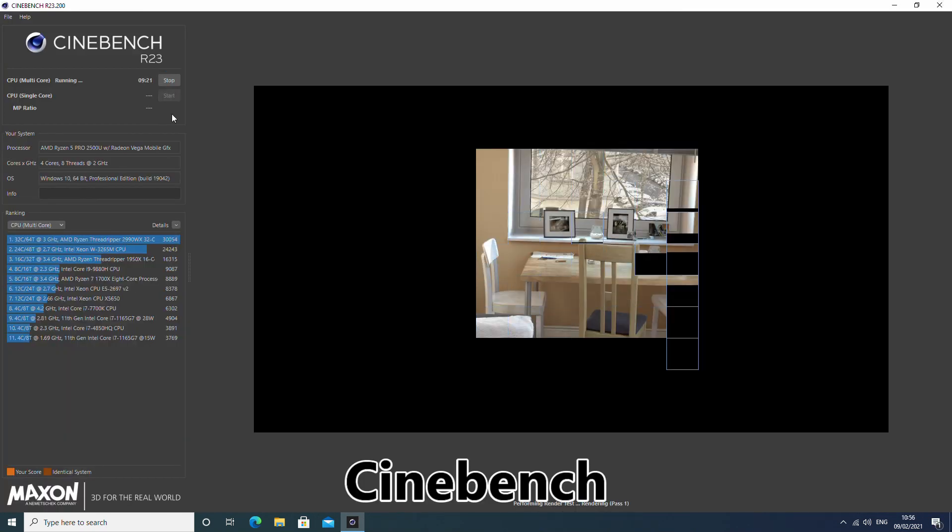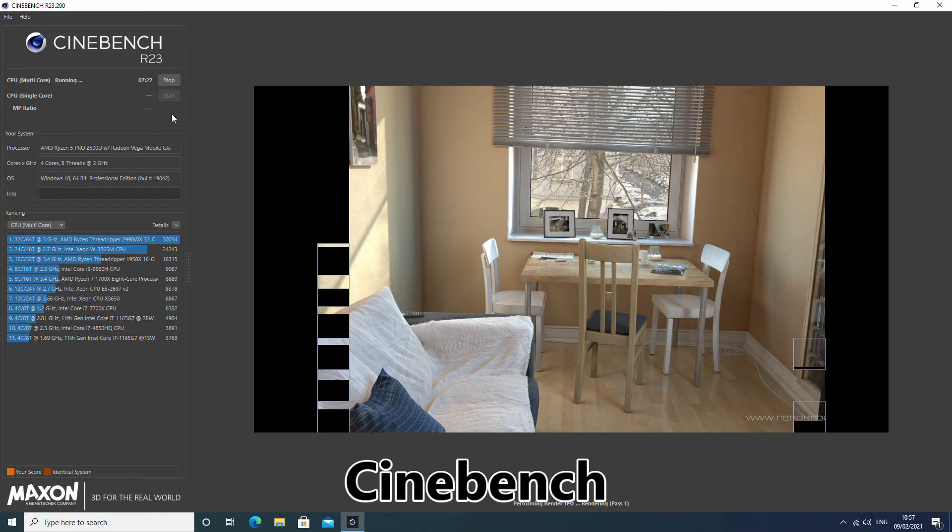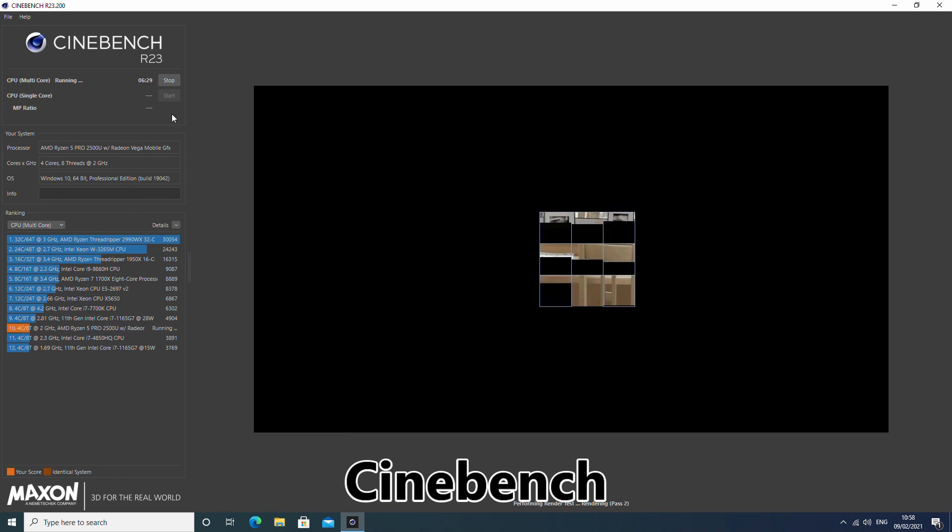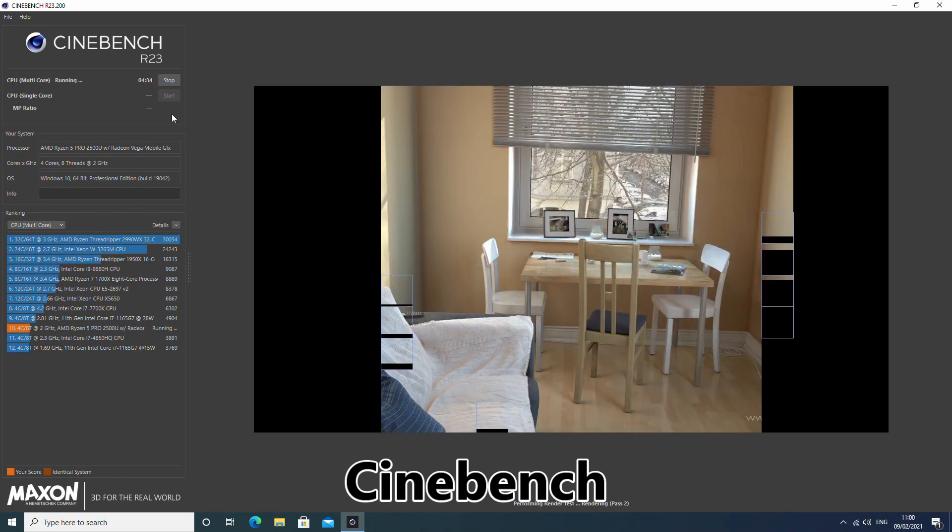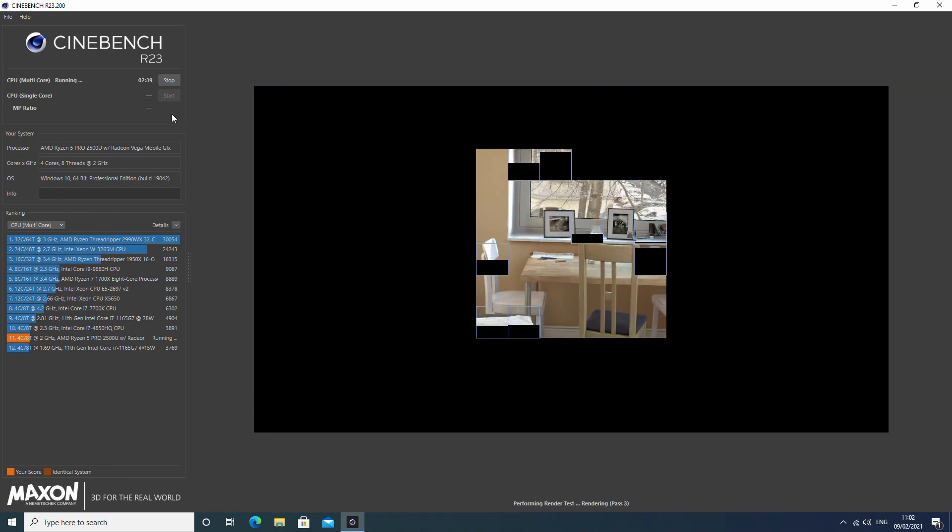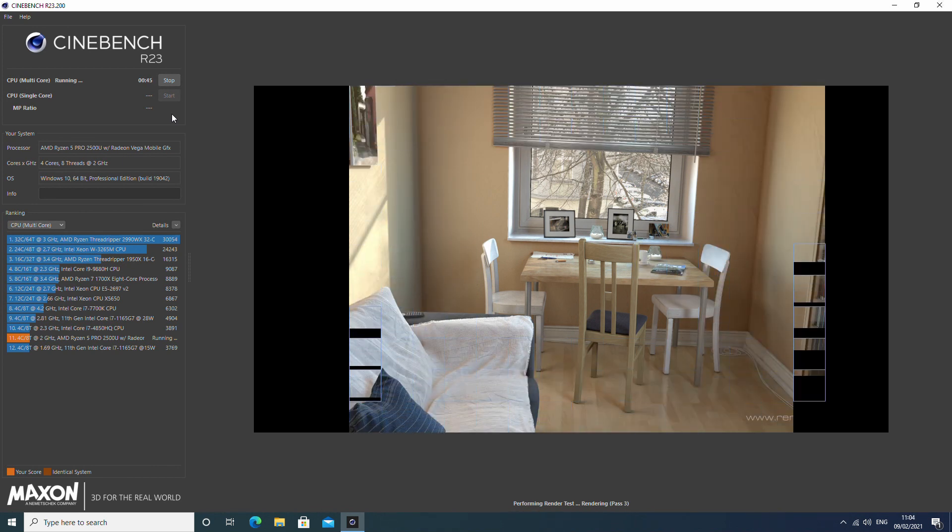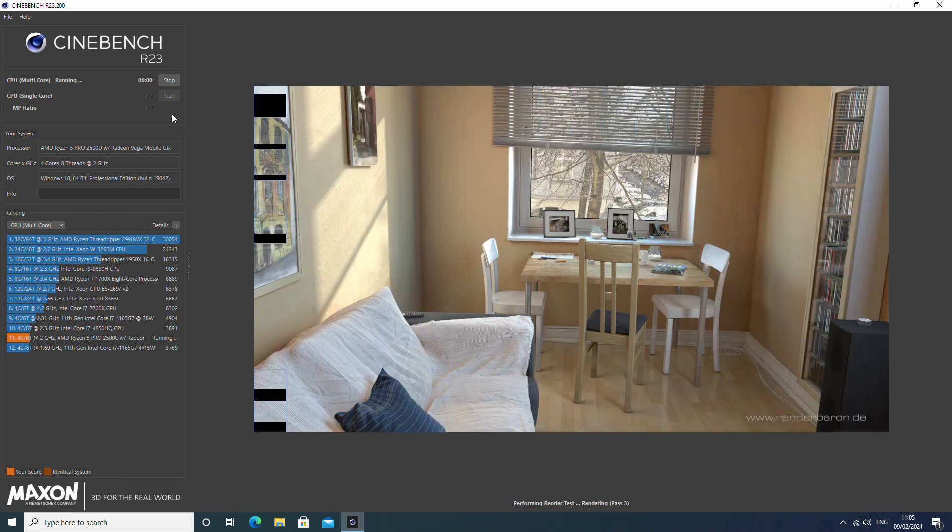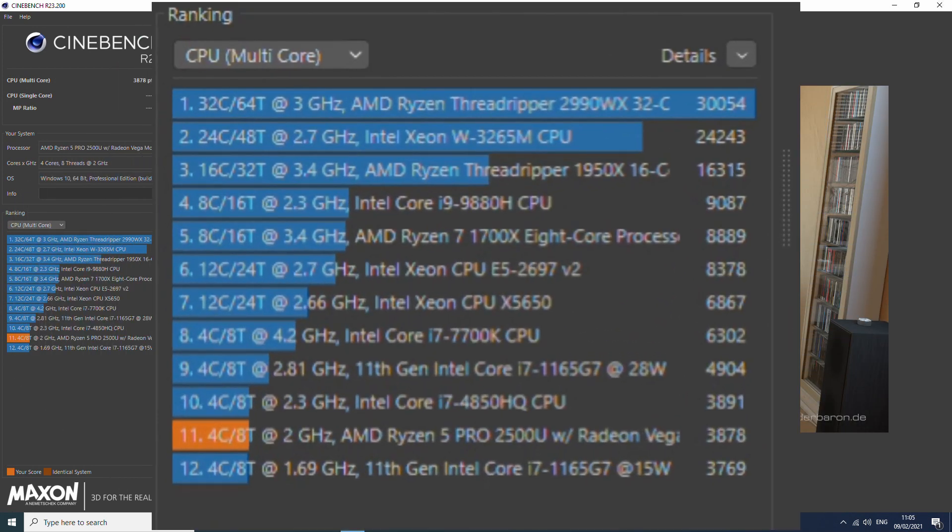Cinebench tests the performance of the CPU only. In this benchmark we are testing multi-core performance. The end results are very good, putting it in the area of lower specification Intel Core i7 processors.